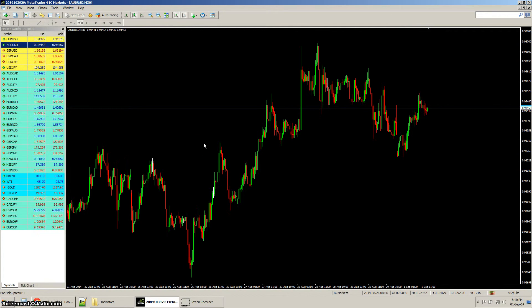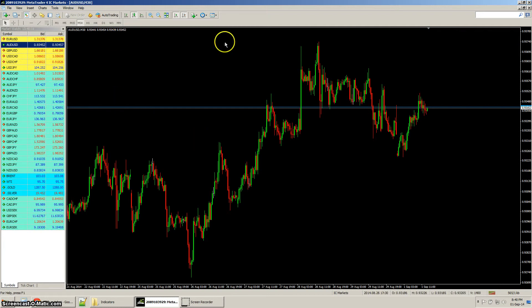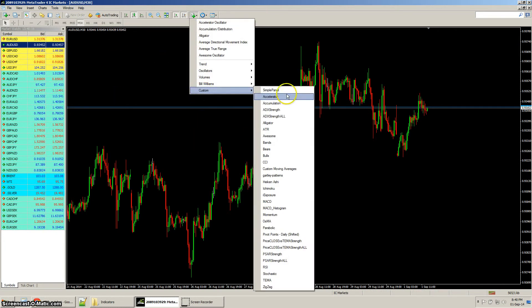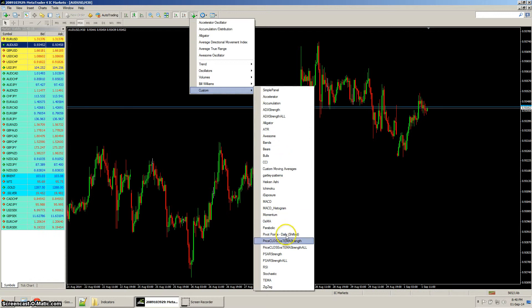This video will show you how the price close versus TEMA indicator works in MetaTrader 4. We open up a chart in question and run our custom indicator, the price close versus TEMA strength.